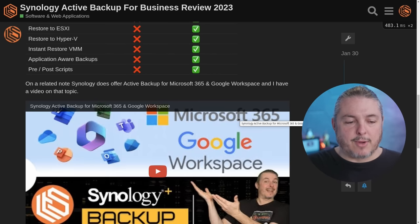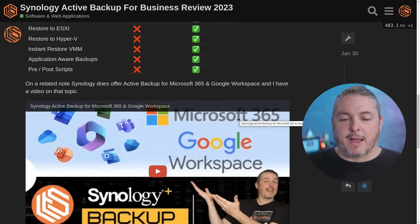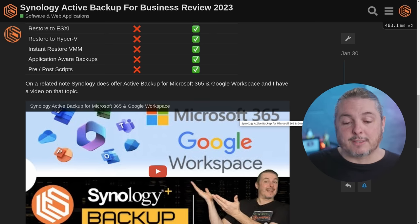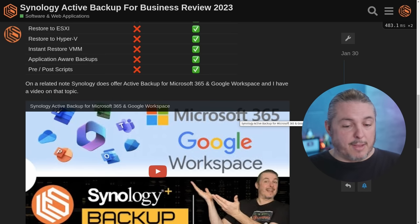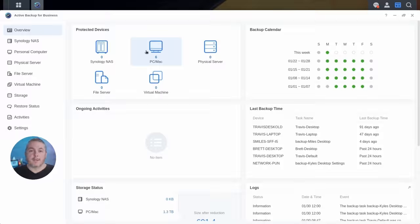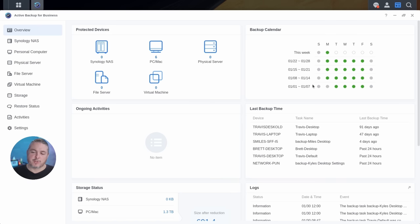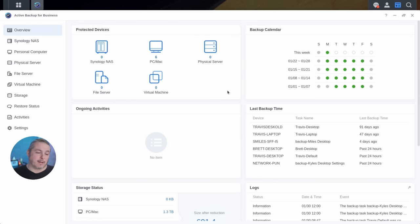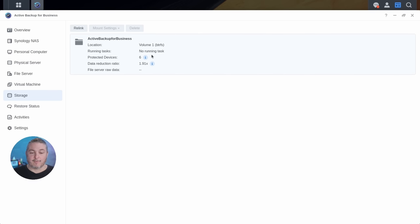Now let's take a look at the dashboard. This is the one in my office and we have six PCs set for backups. We have our backup calendar going about 30 days back, and you can see all these green indicators — four successful backups here, four here, three here. That's because some computers are in the office and some people work from home different days of the week. This also gives you an idea of how much deduplication is occurring.